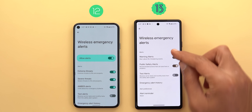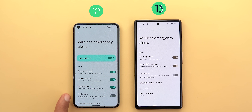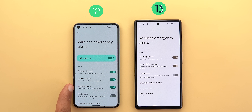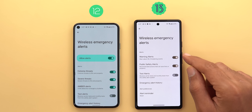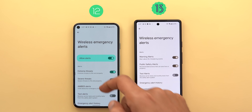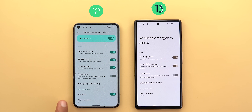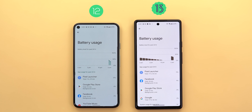Under Notifications and Wireless Emergency Alerts, the single toggle to allow or disallow alerts has been removed. The options have changed — previously Extreme, Severe, and Amber alerts; now Warning, Public Safety, and Test alerts. Google also removed the option to toggle vibration on or off.